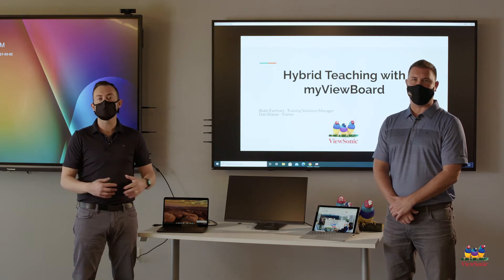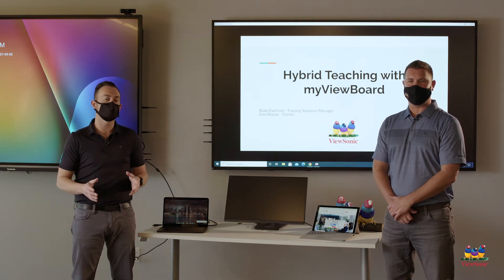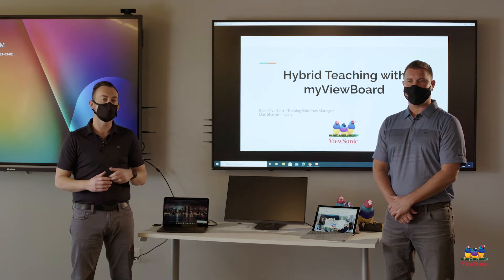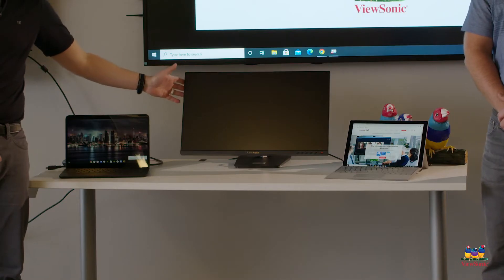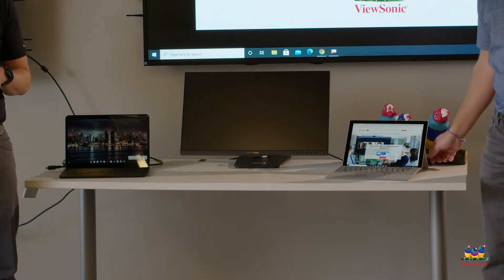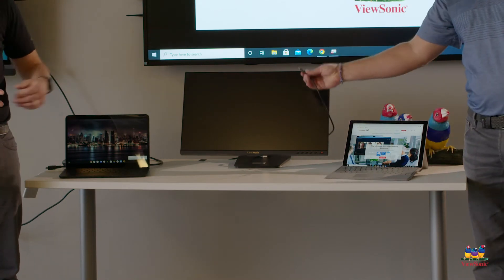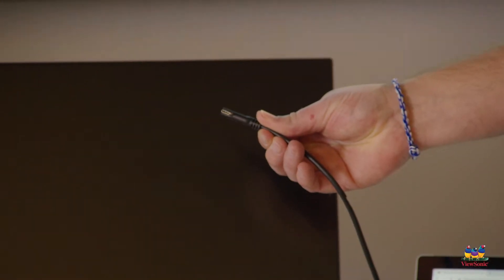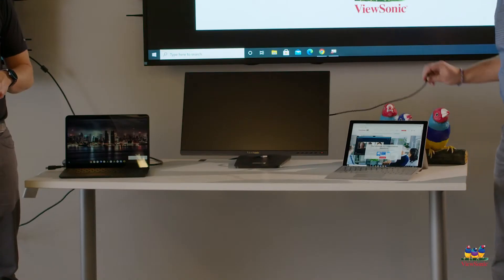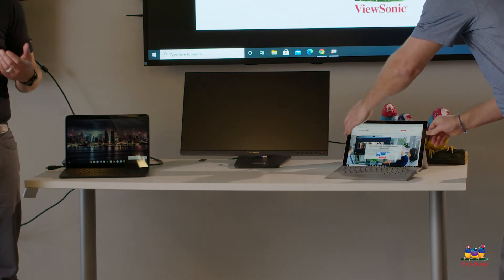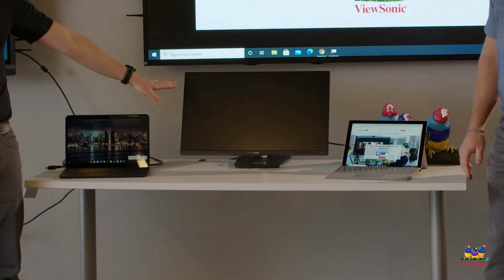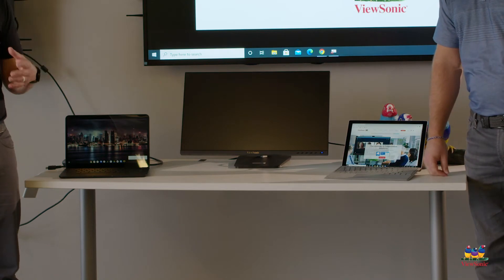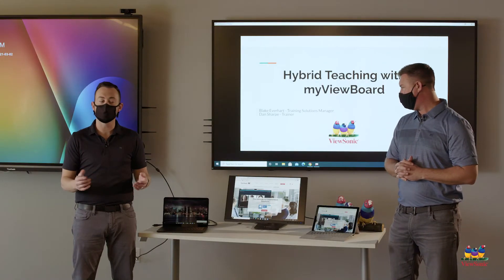So having a second monitor or a second display like the one behind me is super helpful. The first thing we're going to talk about is how do you make sure you're connected correctly to your monitor or to your display. This monitor uses a USB-C cable to connect to its device. Blake's going to plug that into his laptop and that will start transmitting audio and video from the laptop to his screen.